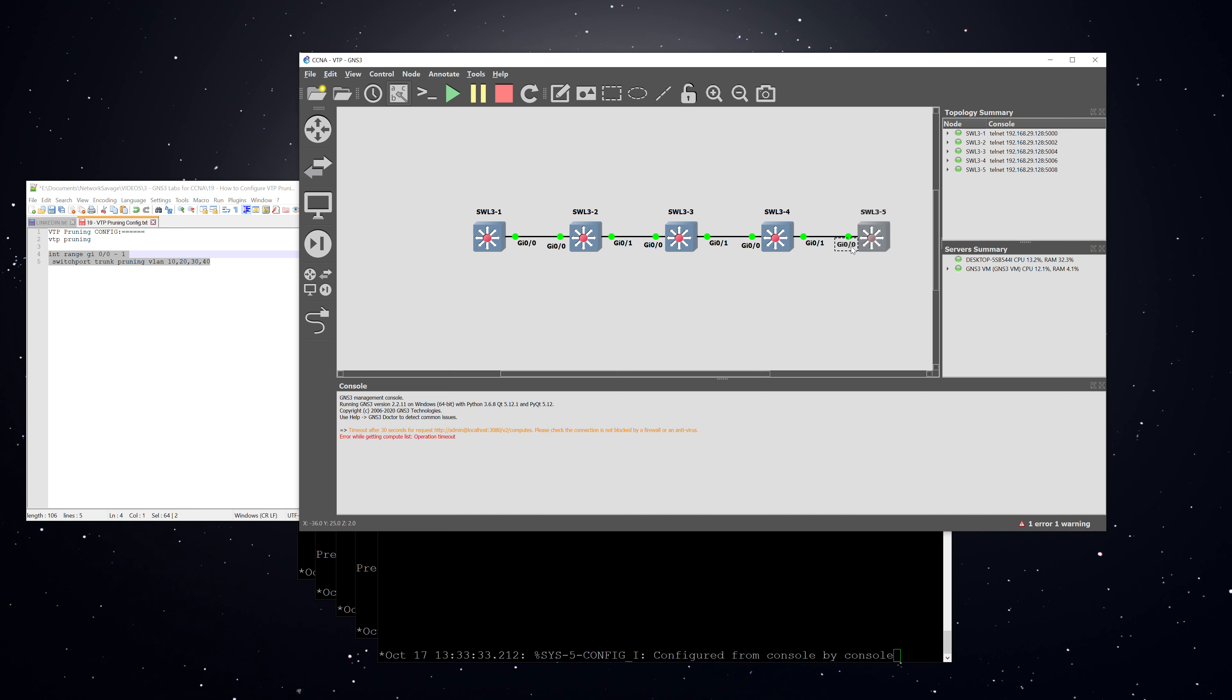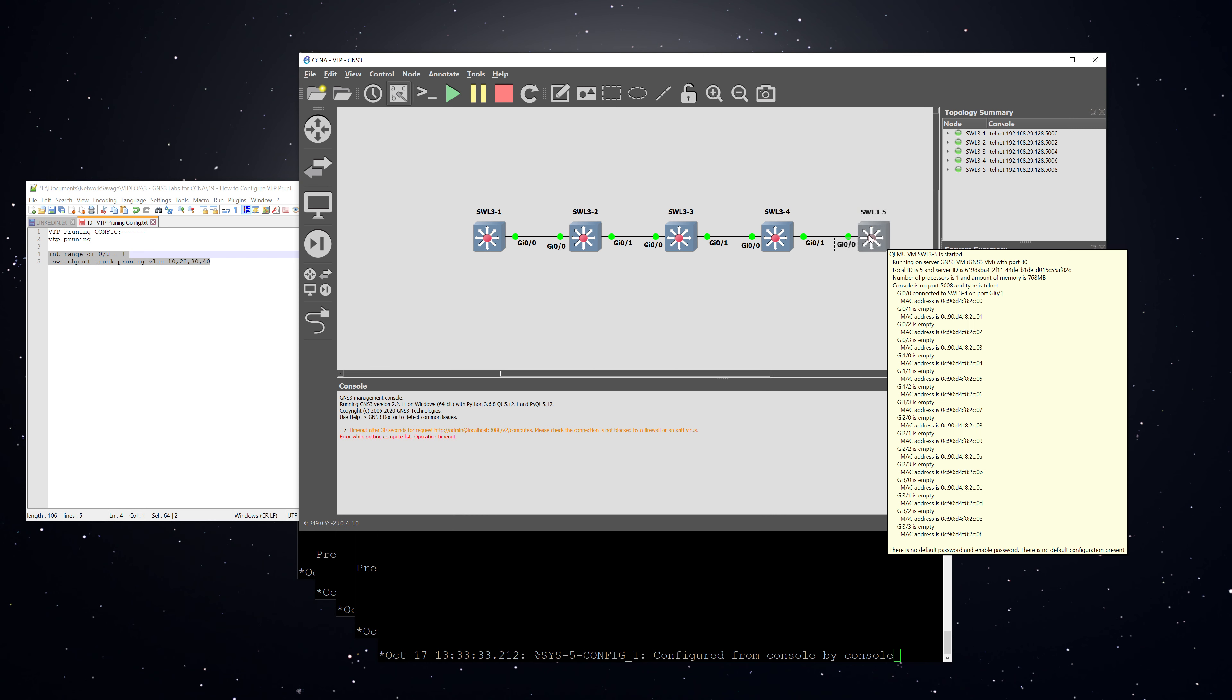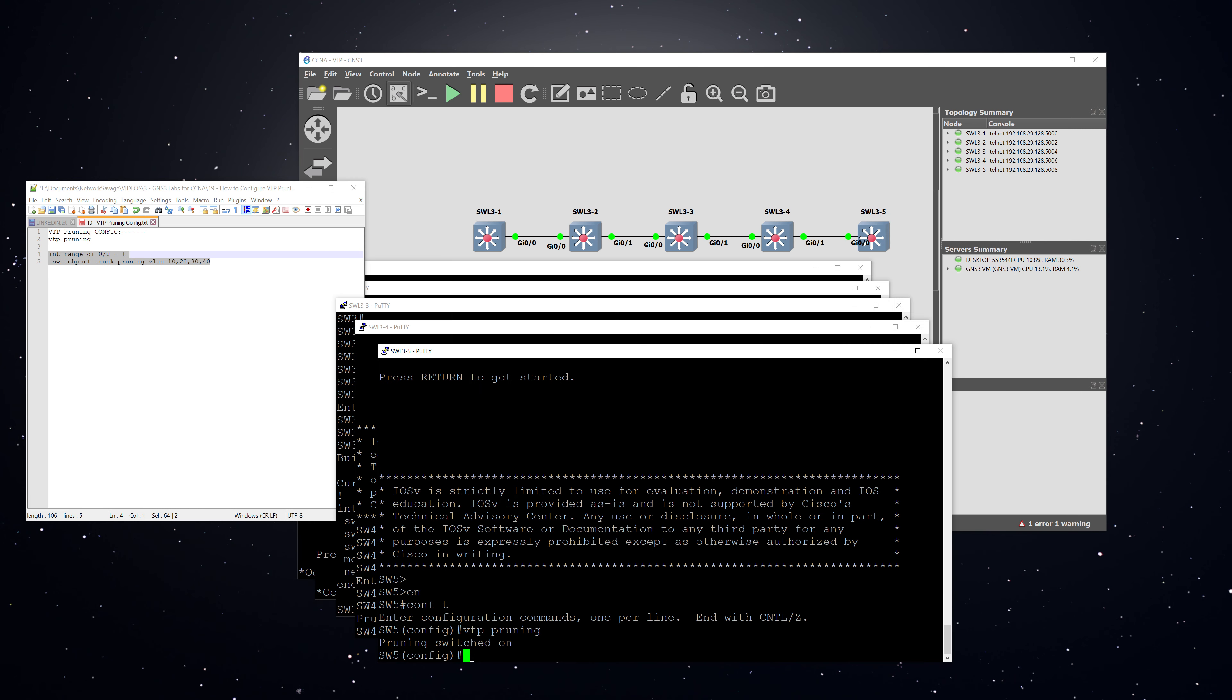Which explicitly means that if for example, switch one does not have any active ports for VLAN 10, then it will not receive VLAN 10 traffic from switch two. And likewise, if switch five does not have any active ports for VLANs 20 or 30, then it would not receive traffic for those VLANs from switch four.